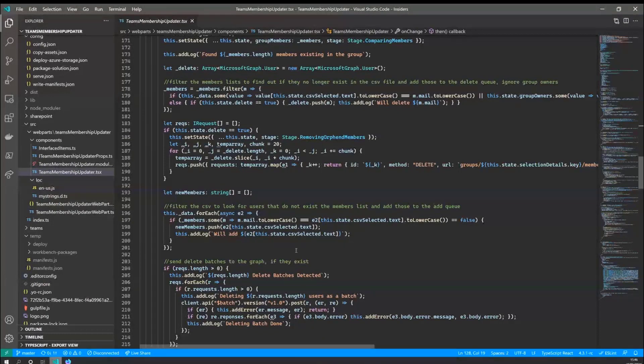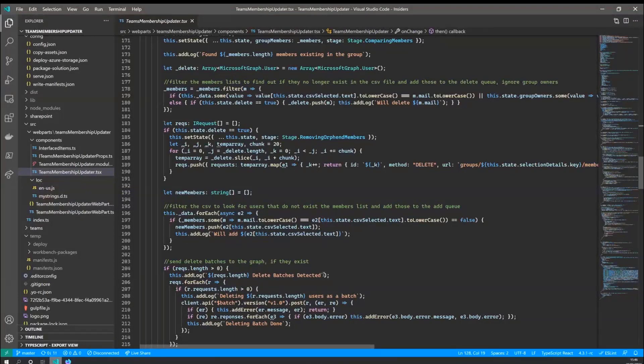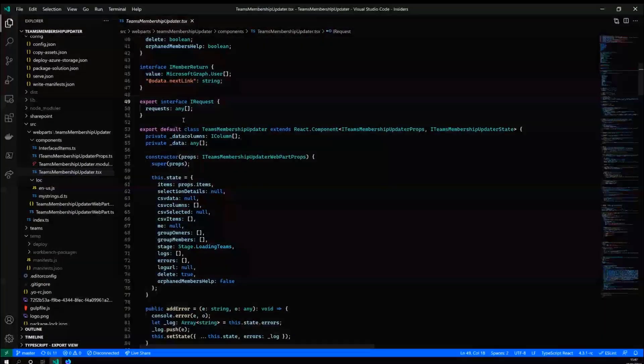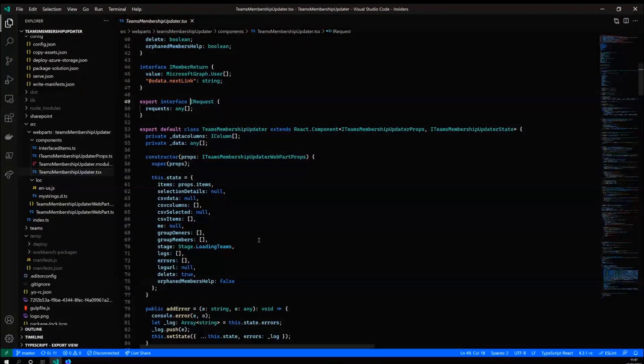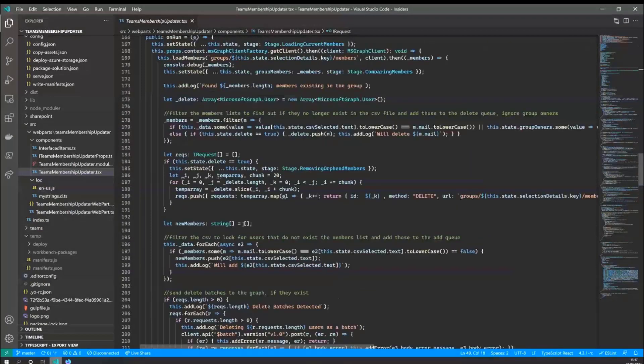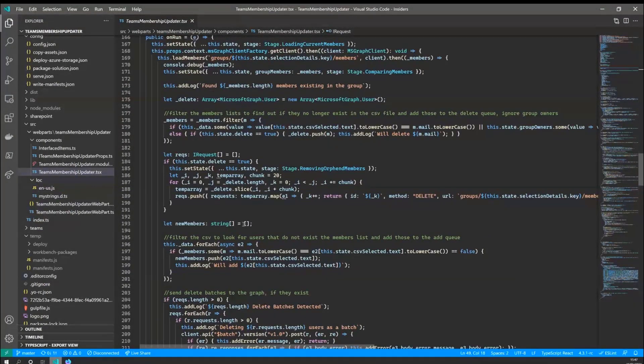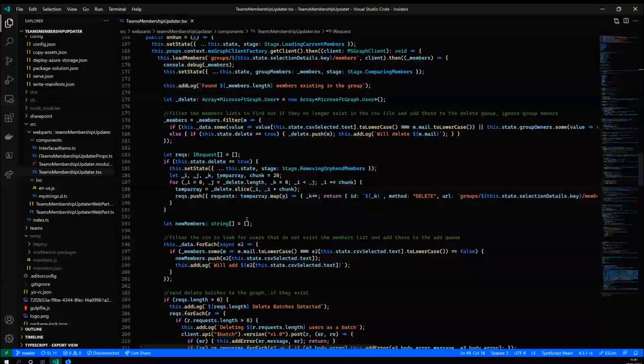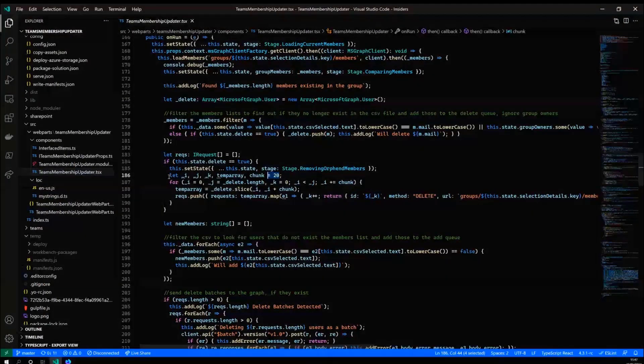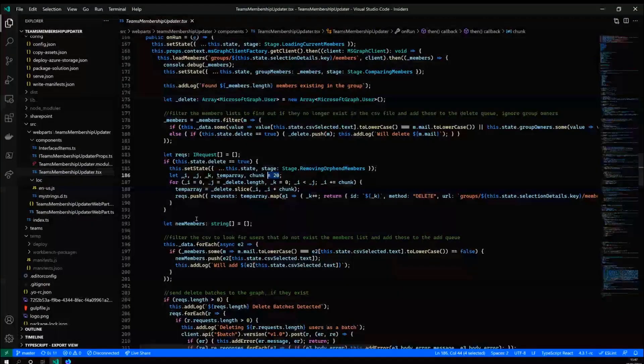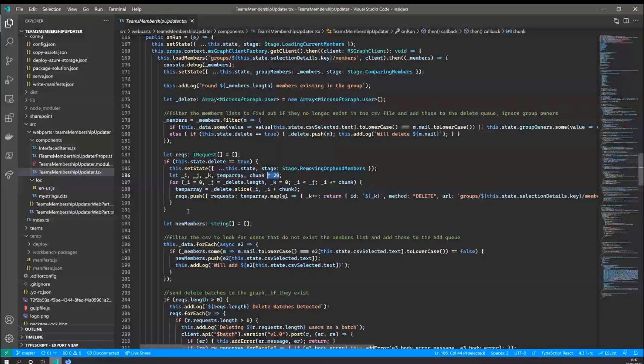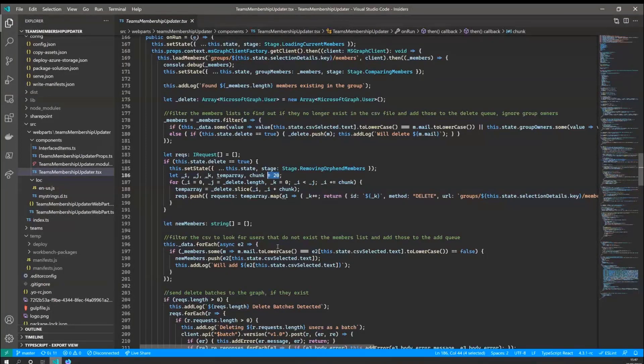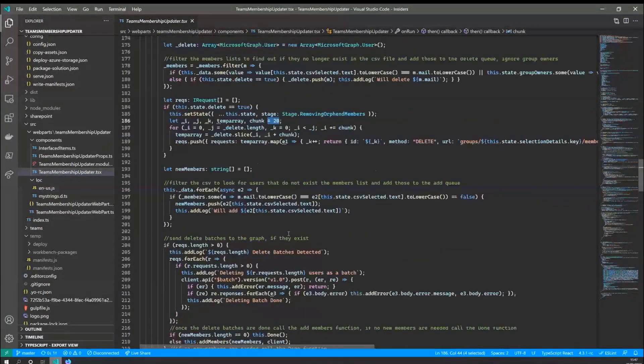So the first bit I do is delete the unnecessary users if the user has chosen to orphan the members. And I'm doing this via, again, graph calls, but I'm doing this in a slightly different way in the fact that I'm using the graph batch functions. And I've made an interface called iRequest that just takes any element as the request item. And this is just building up graph calls to delete the users. I've chosen the chunk size of 20 because I've found that that's the best one to use for graph. All this looping here is doing is splitting the people that need to be deleted into chunks of 20 so that when you call the graph, you're not putting too many requests into the batch.